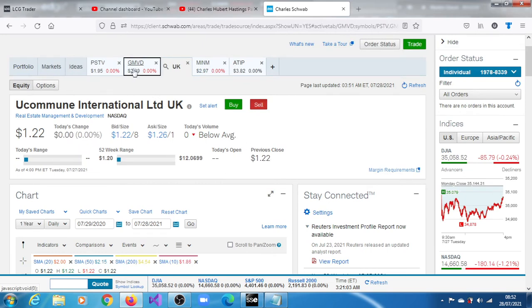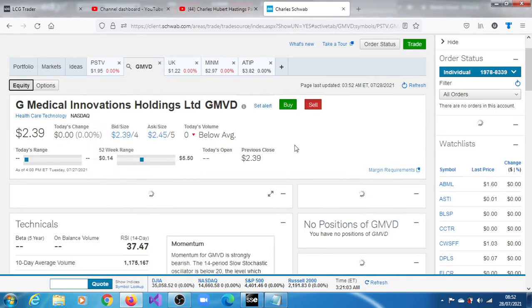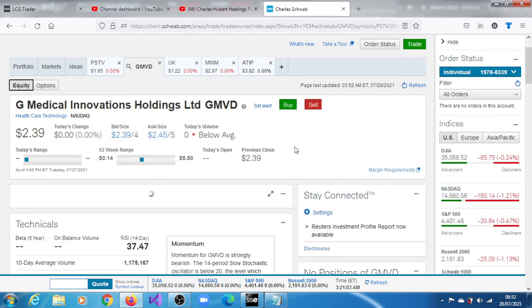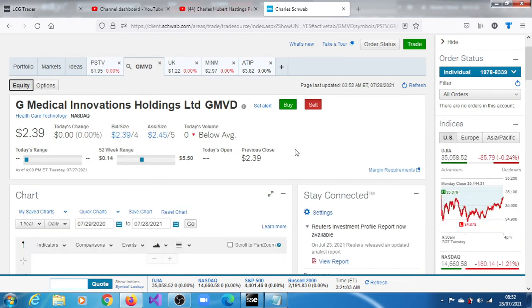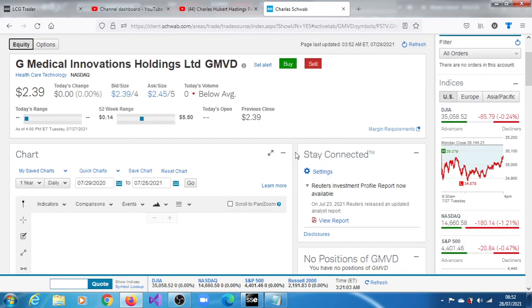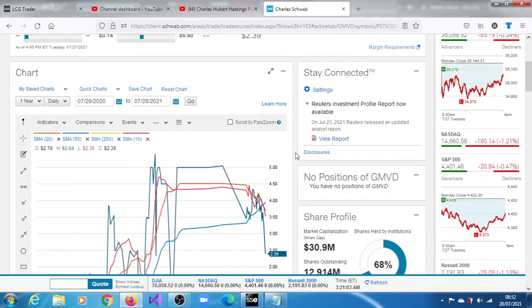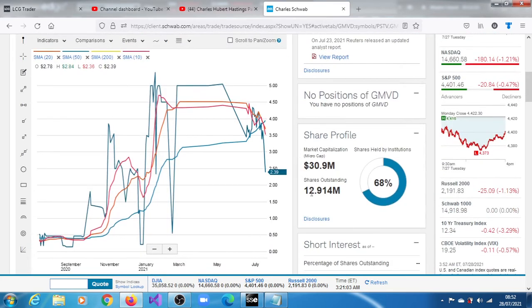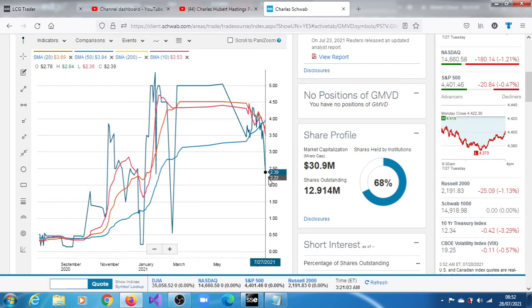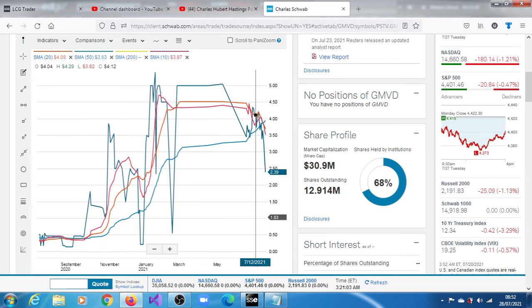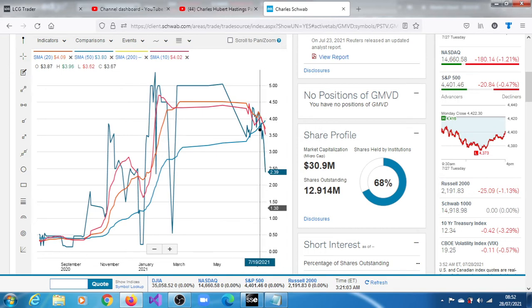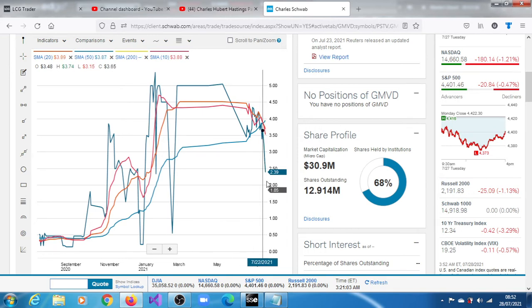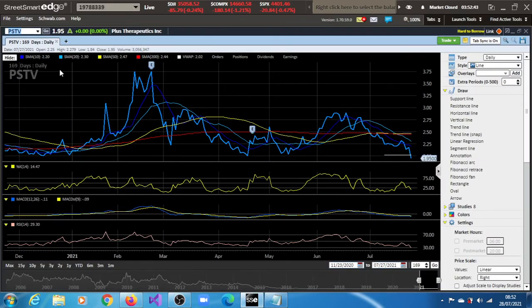Let's see if we're going to get GMVD. Gmedical Innovations Holdings Limited, it's in the healthcare technology space, so not that far off. You can see that 12.914 million shares outstanding. The stock is trading below all of its moving averages. We don't have the 50-day for some reason. The 200-day moving average is somewhere but it's not there.